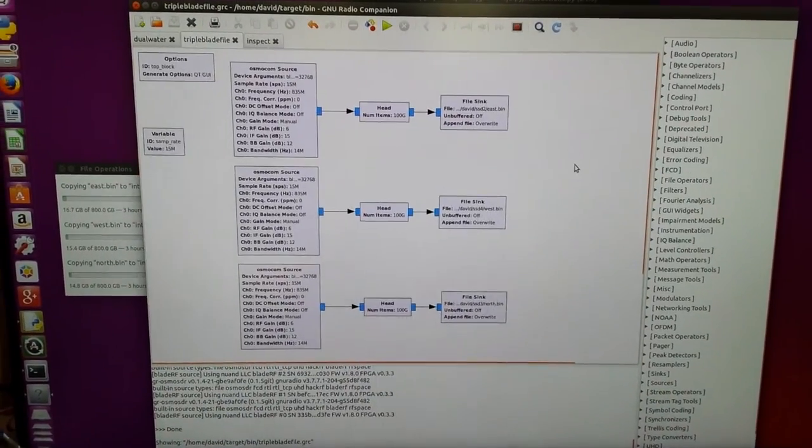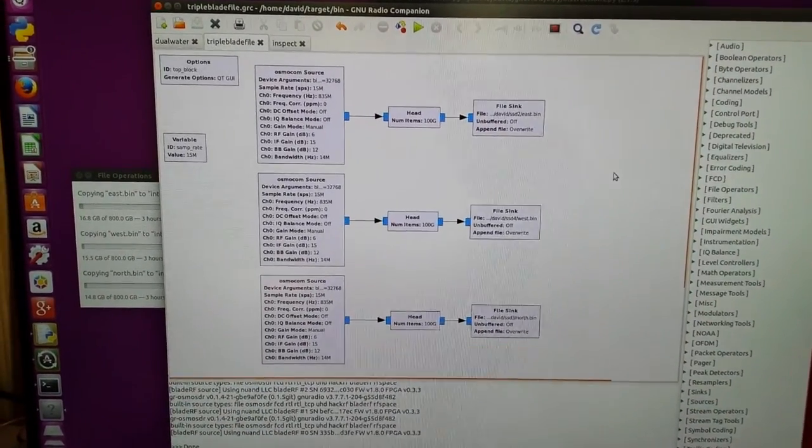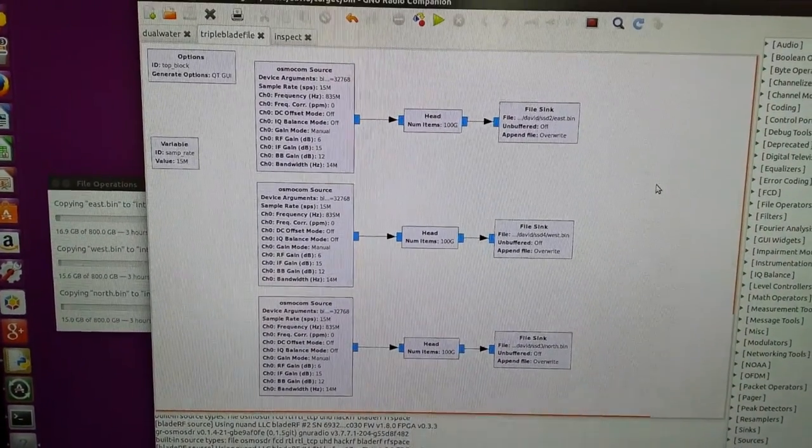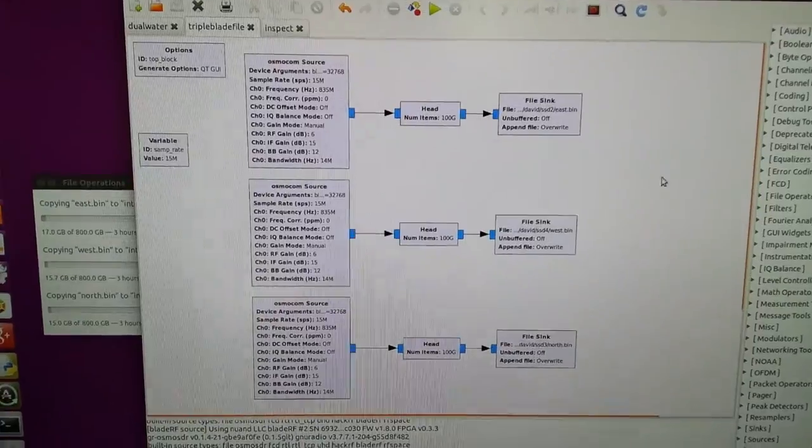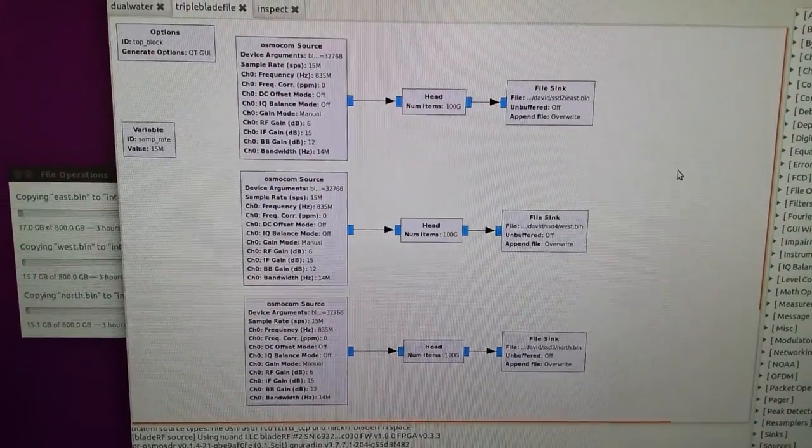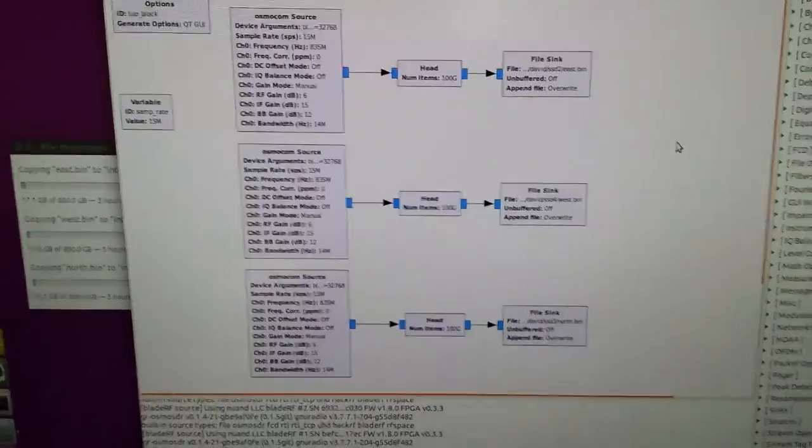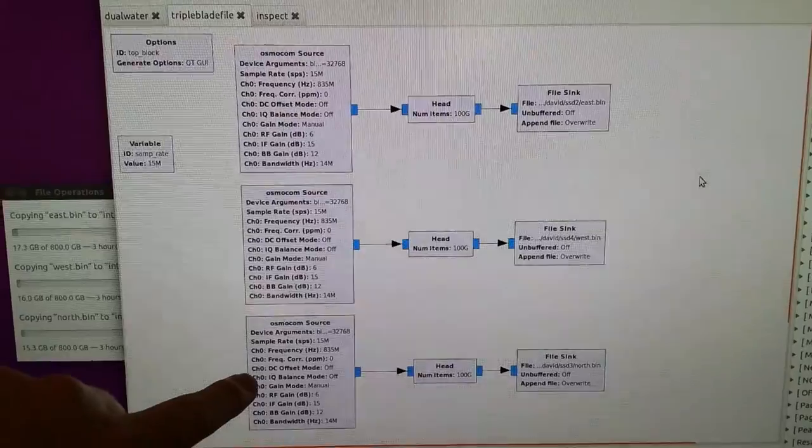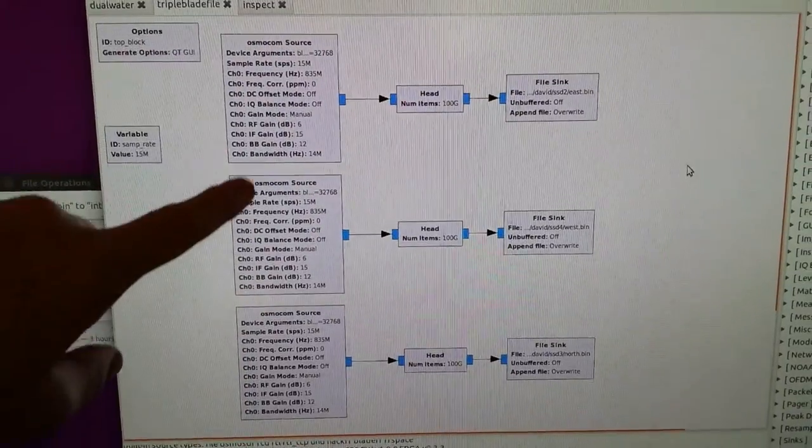What you'll notice here is that there are three sets of blocks that represent each of the three BladeRF radios.